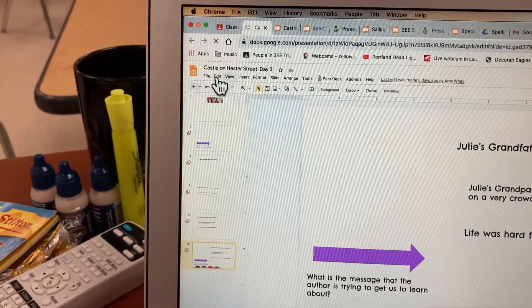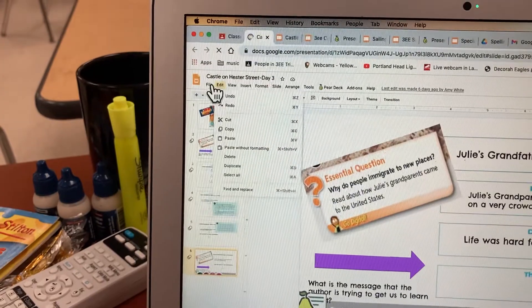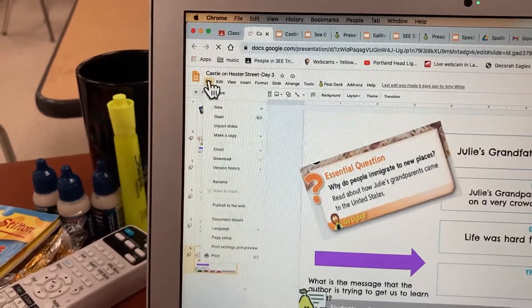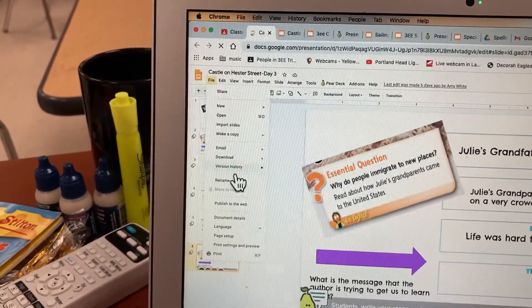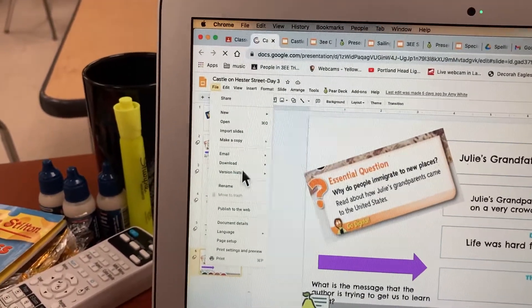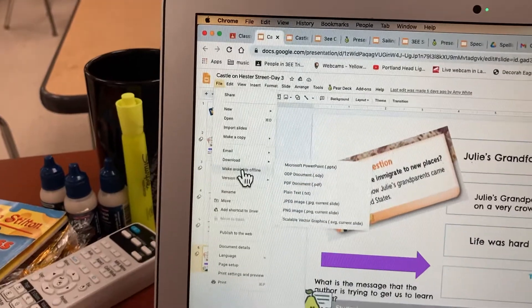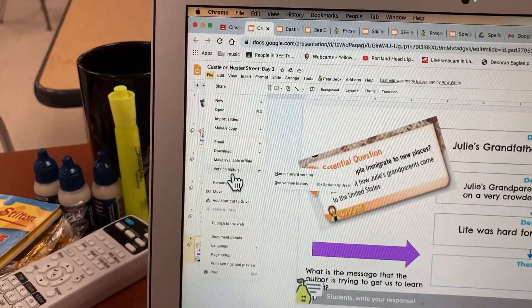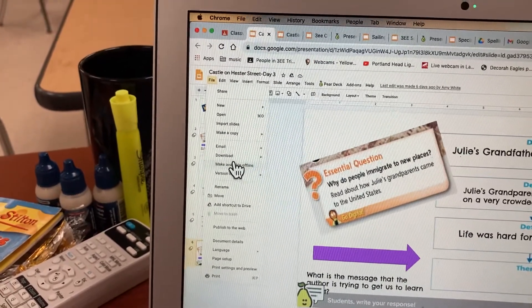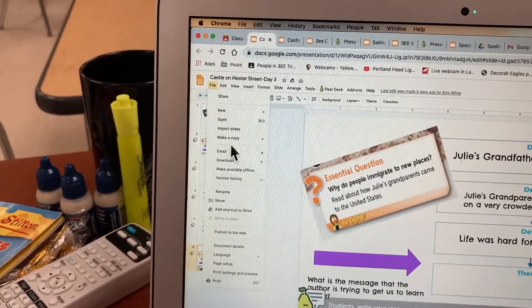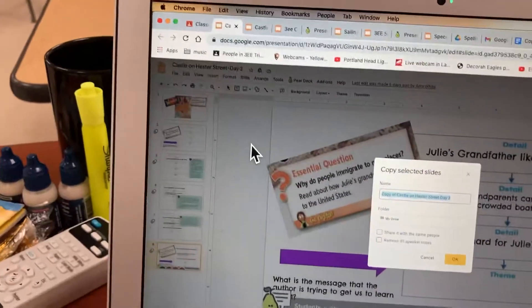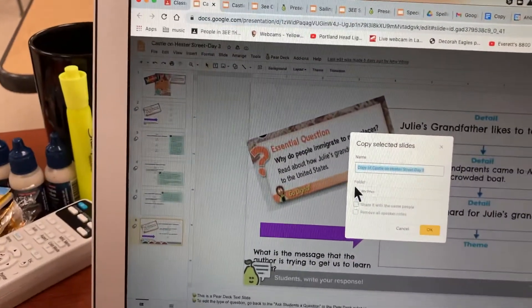I click on it and I go File > Save As, then I click on Make a Copy, Selected Slides, and I'm going to make a new one of this.